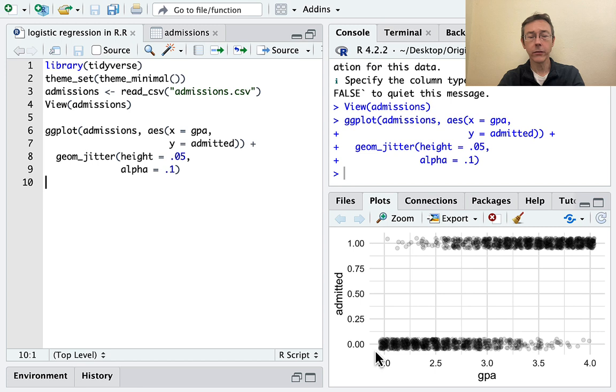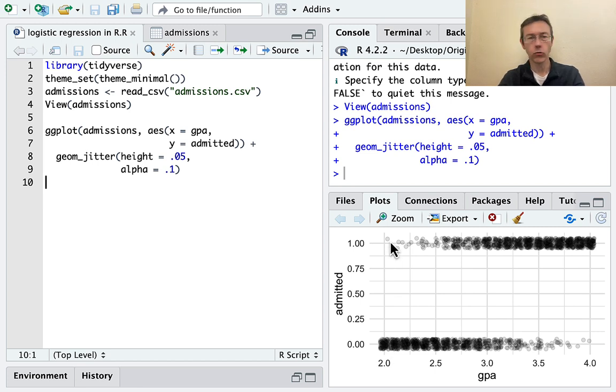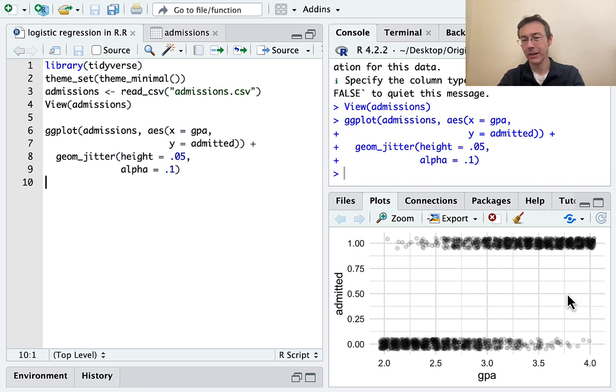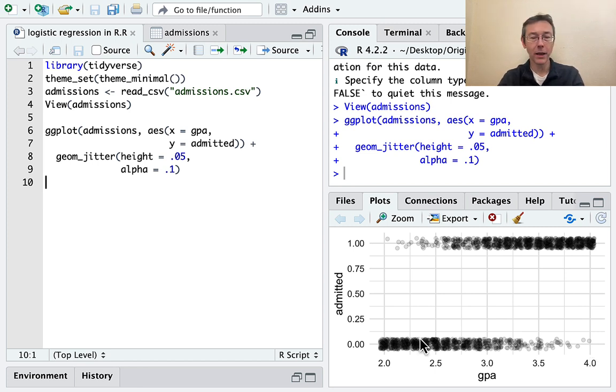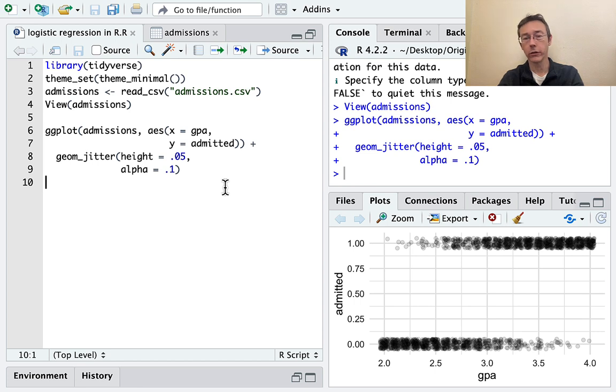Okay, so as you would expect, you see that there are a few people that got in with low GPAs. Maybe they had great records in other ways. And there's a few people that had high GPAs that didn't get in. Maybe they had other problems. But in general, as GPA increases, the probability of getting in also increases.